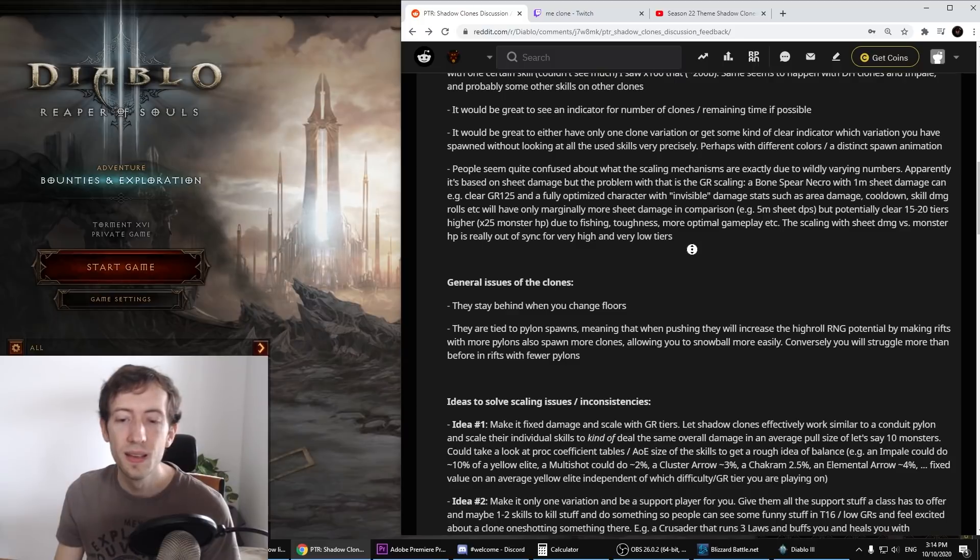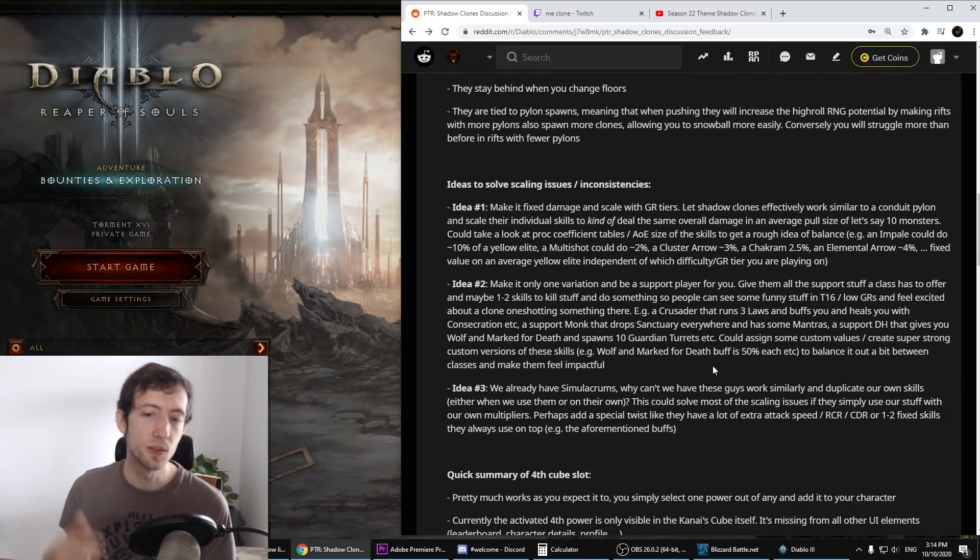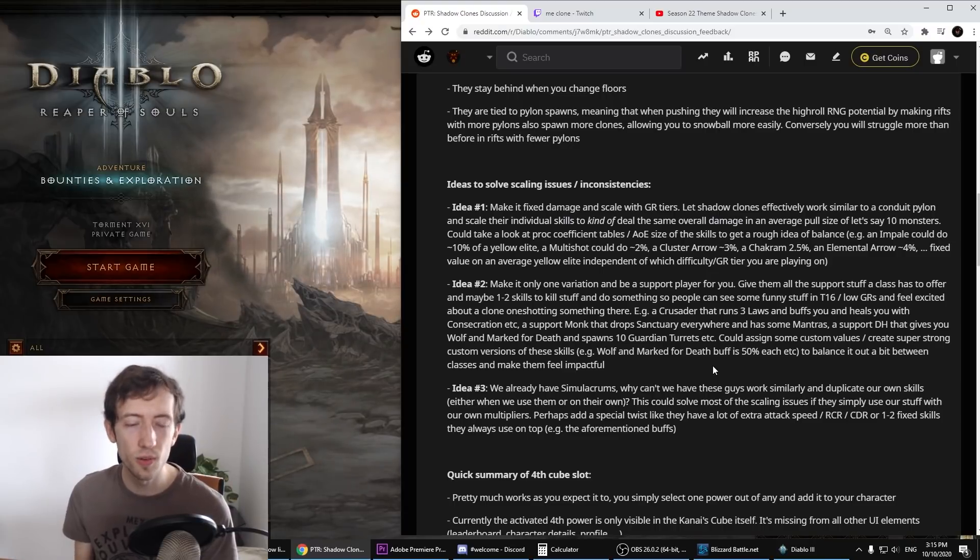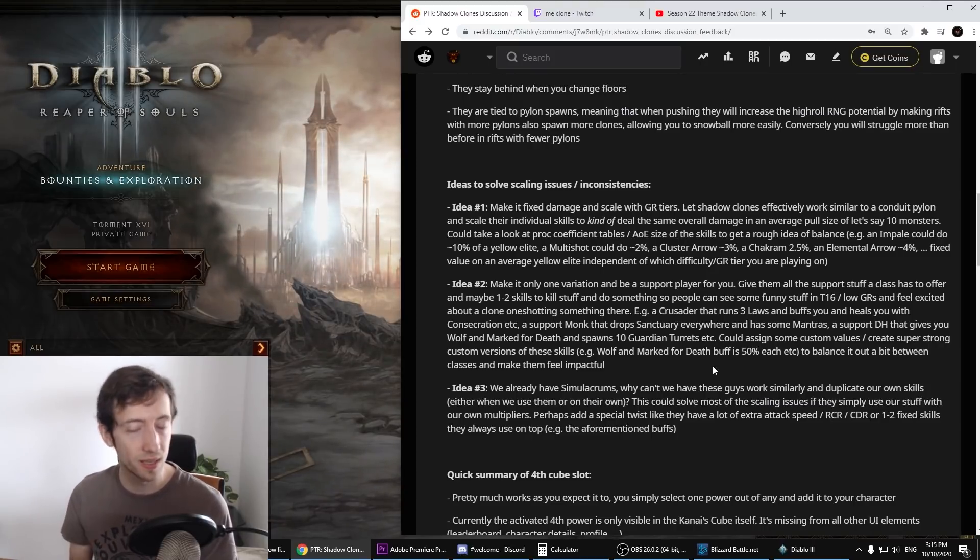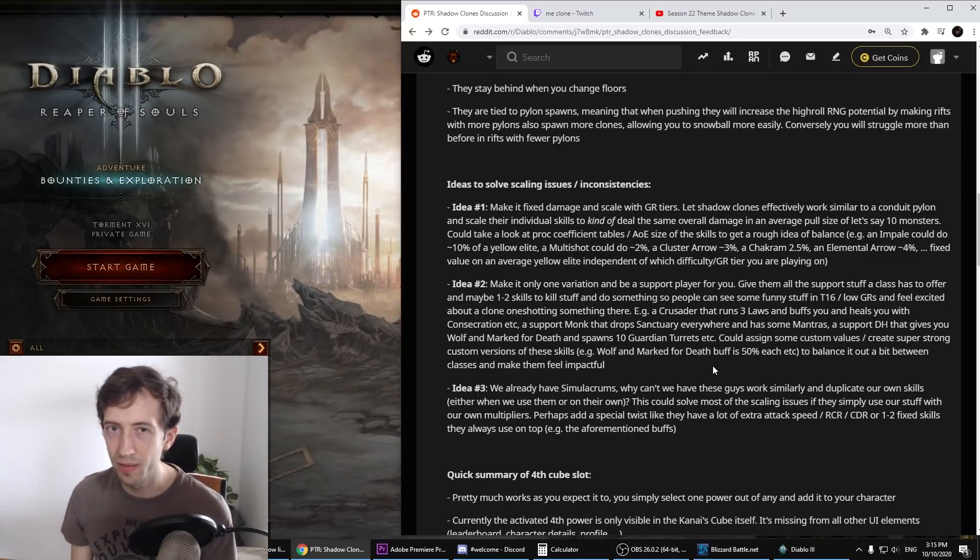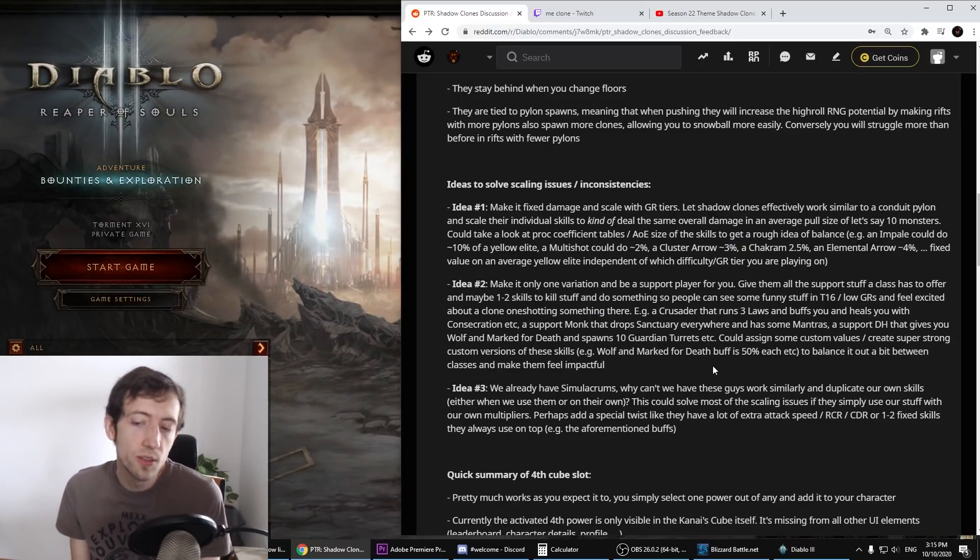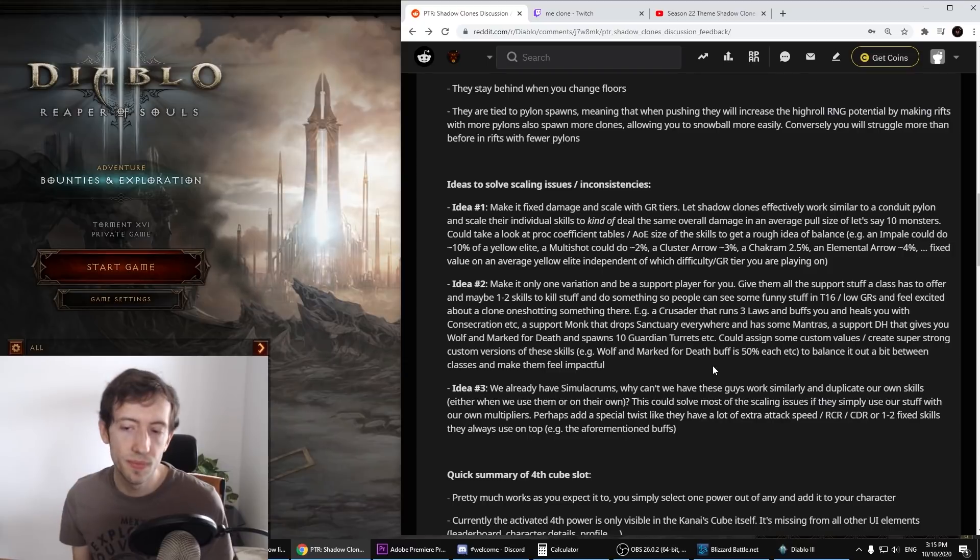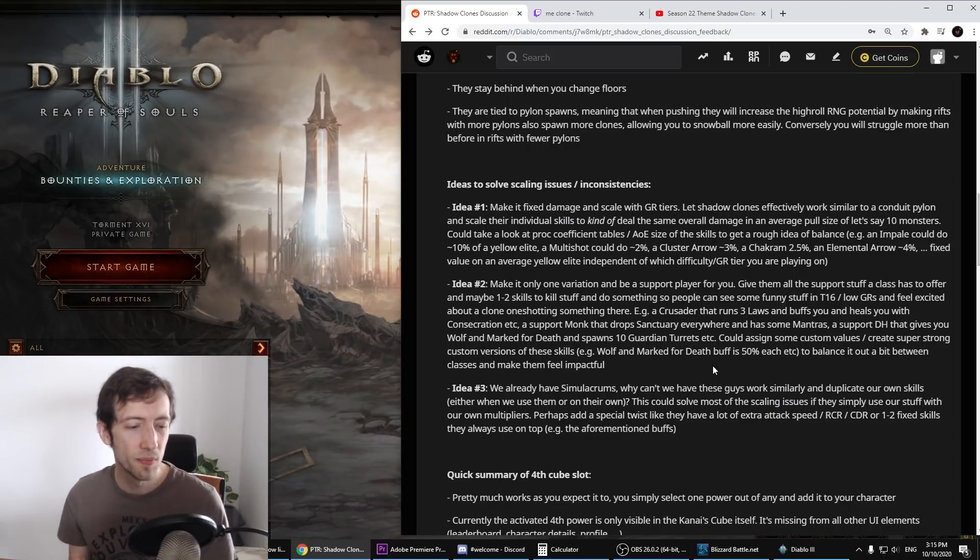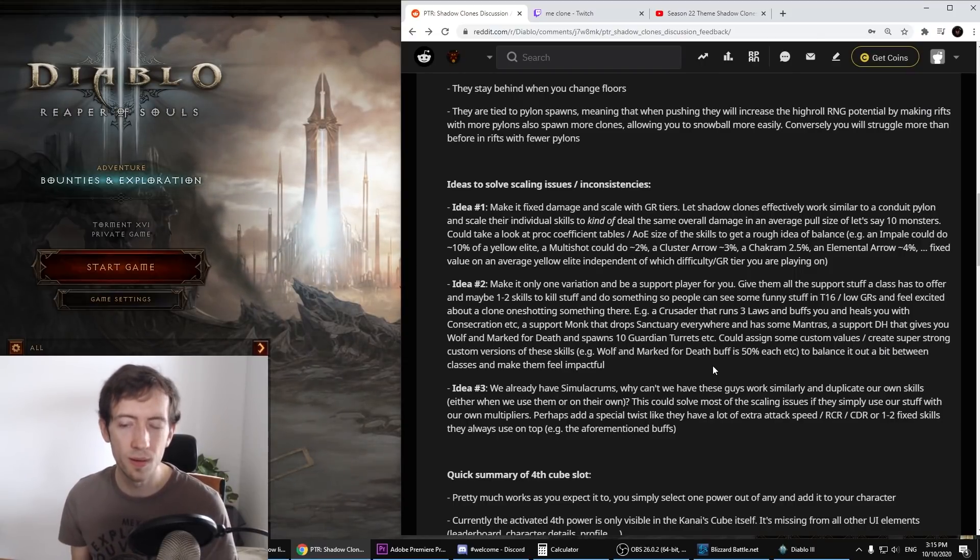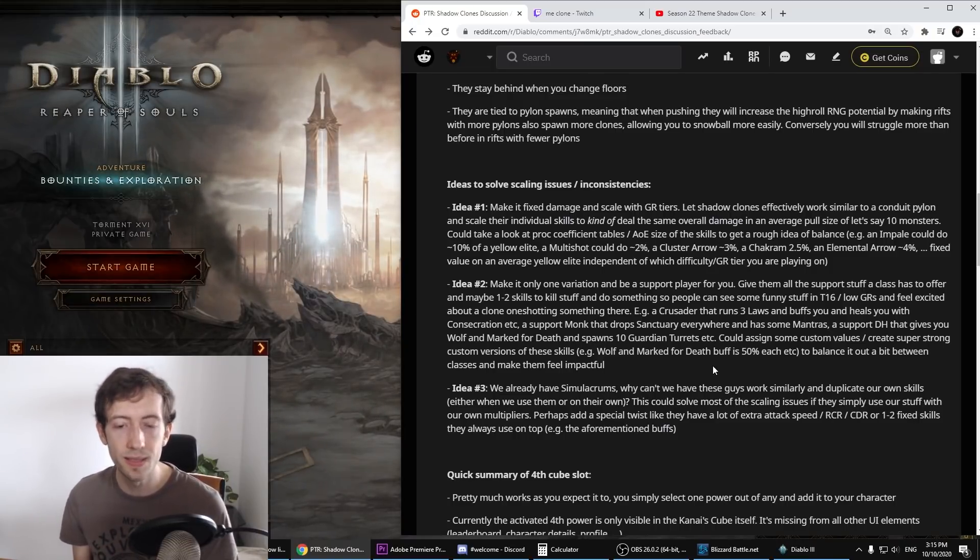Having it only focused on the sheet damage is probably not a good idea. But yeah, these are some of the points. We don't really know what's scaling them and it seems really out of balance. There are some of the pylons that work, some that don't. So we still have to test this a little bit more in detail, but there's a lot of things to test. So how to solve this? I have three ideas here that I mentioned as well. The first one would be: make it a fixed damage and scale off GR tiers kind of like a conduit pylon. I don't want to make them too strong and there's also risks that it will be abused very hard on GR150. Obviously we don't want to have people just clearing the entire rift with only clones.